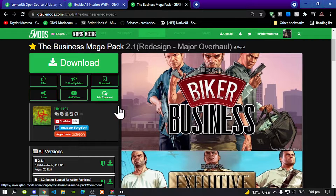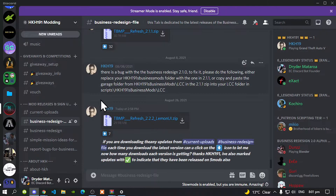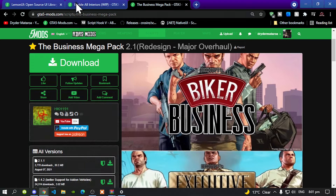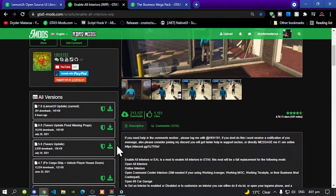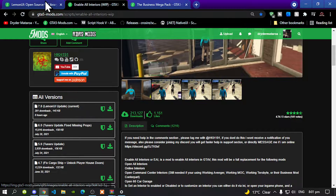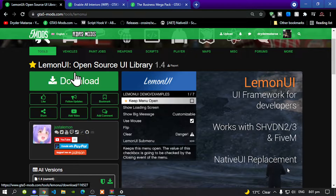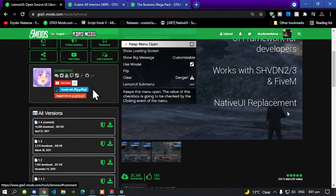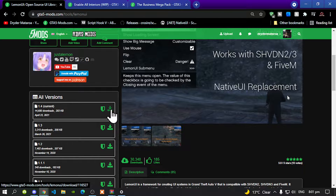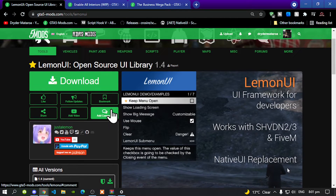Once you have downloaded the business pack from Discord, the next thing you need to do is download Enable All Interiors - make sure you download the latest version. There are also requirements for this mod to work: download Lemon UI open source and make sure you download the latest version. Once you have completed that, we can get started.